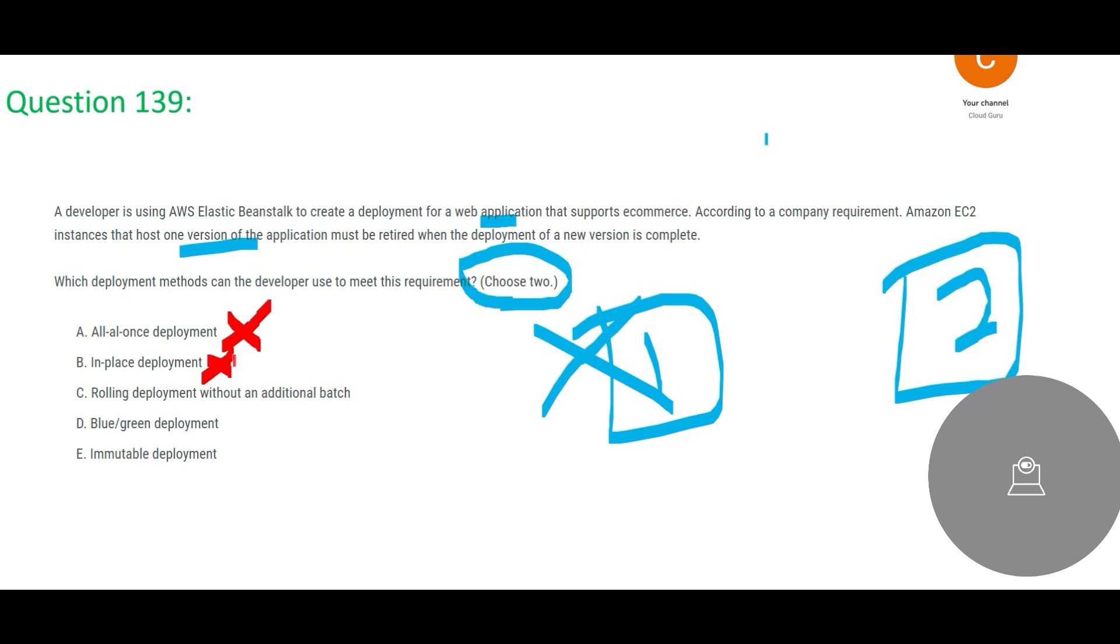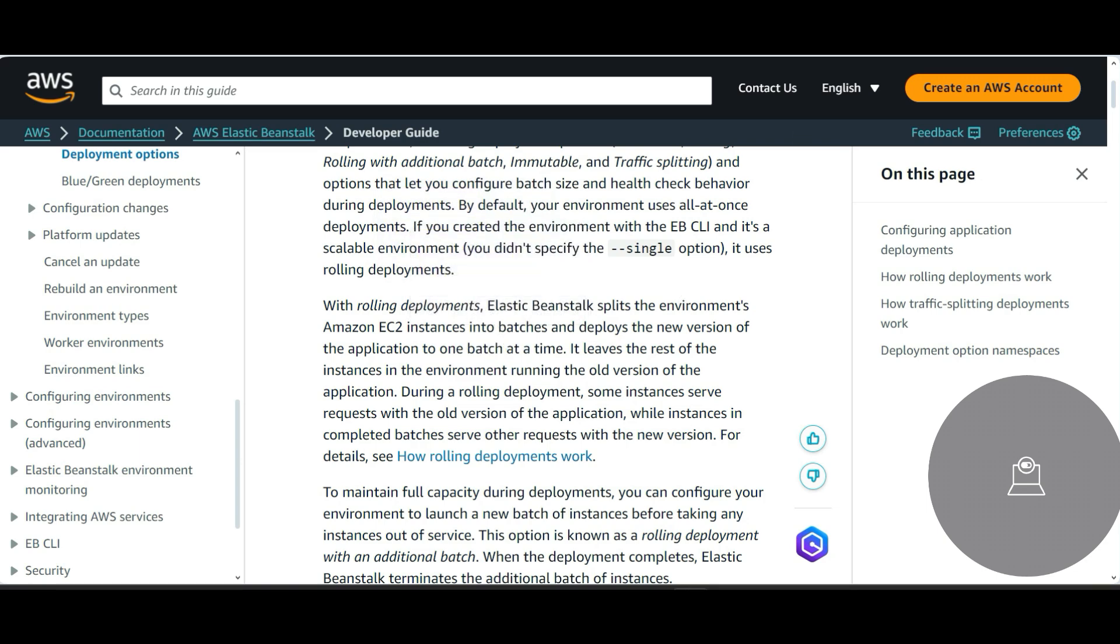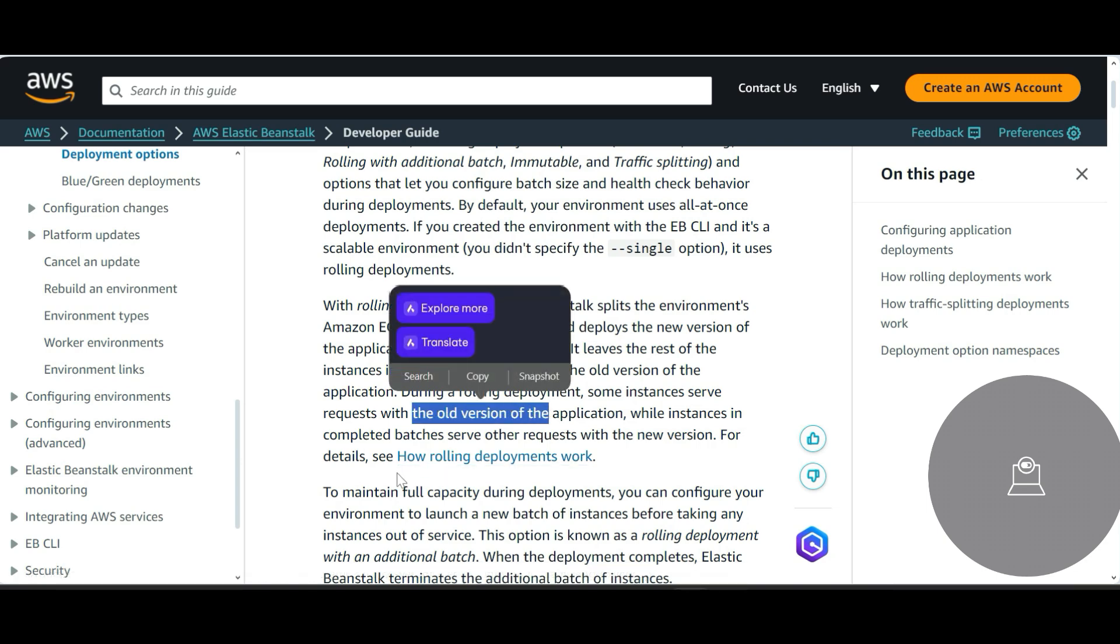This is not what our question is mentioning. Our question is mentioning we retire the old version after the new version has been deployed correctly. So let us look at rolling deployment without an additional batch. See, rolling deployments is all about, you know, splitting into batches and then deploy the additional version to one batch at a time.